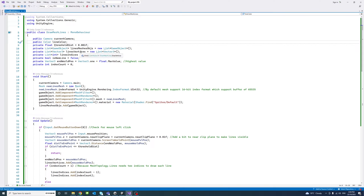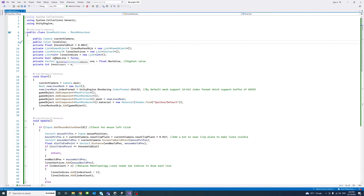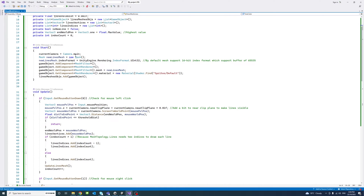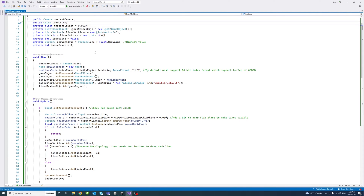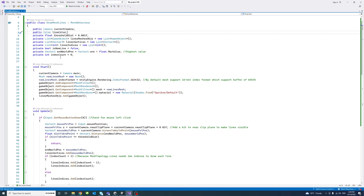We'll have the line vertices — a list of Vector3 containing the vertices for each string of lines — and then the line indices, which contain the indices for the mesh to traverse to draw the lines. There is also a boolean 'isNewLine' (default false), which becomes true every time a new line is drawn. Then 'endWorldPosition', representing the latest point clicked on screen, is set to the maximum float value by default. And 'indexCount' is set to zero.